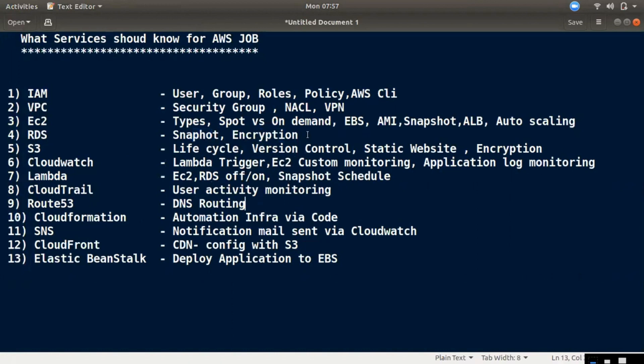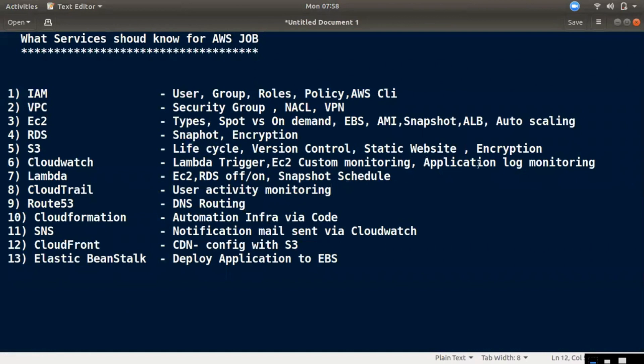The next service is S3. S3 is compulsory. The following service is CloudWatch.